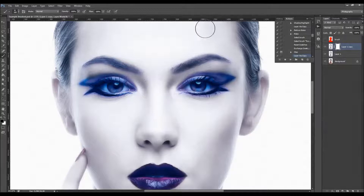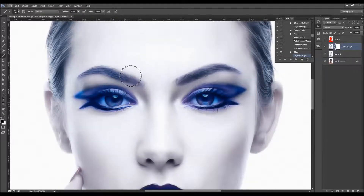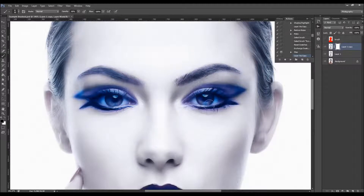Again, the proper brush will be selected. I'm just going to increase the opacity to around 90, lower the size of the brush a little bit, and just brush over the areas I want to sharpen, like this.